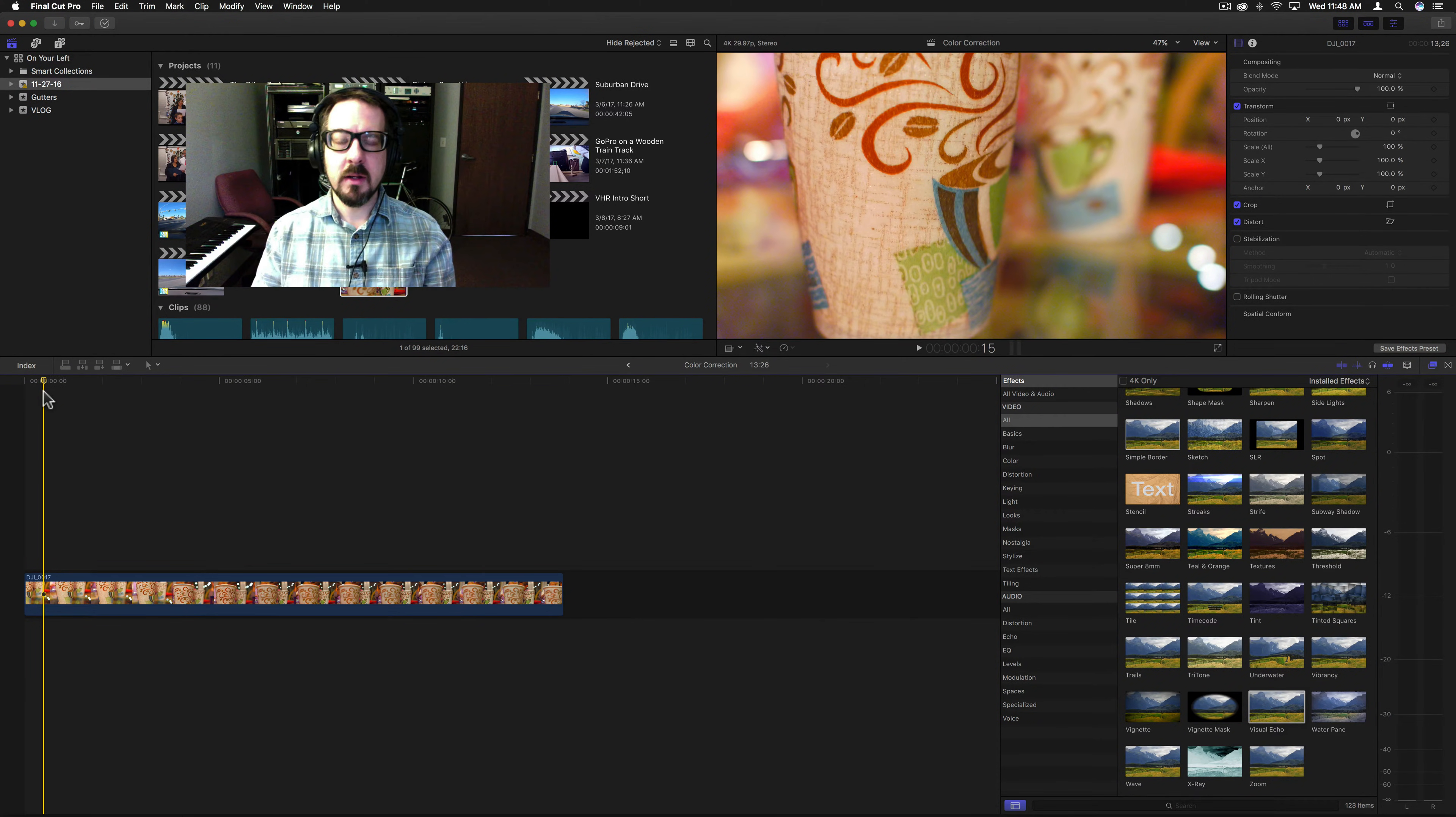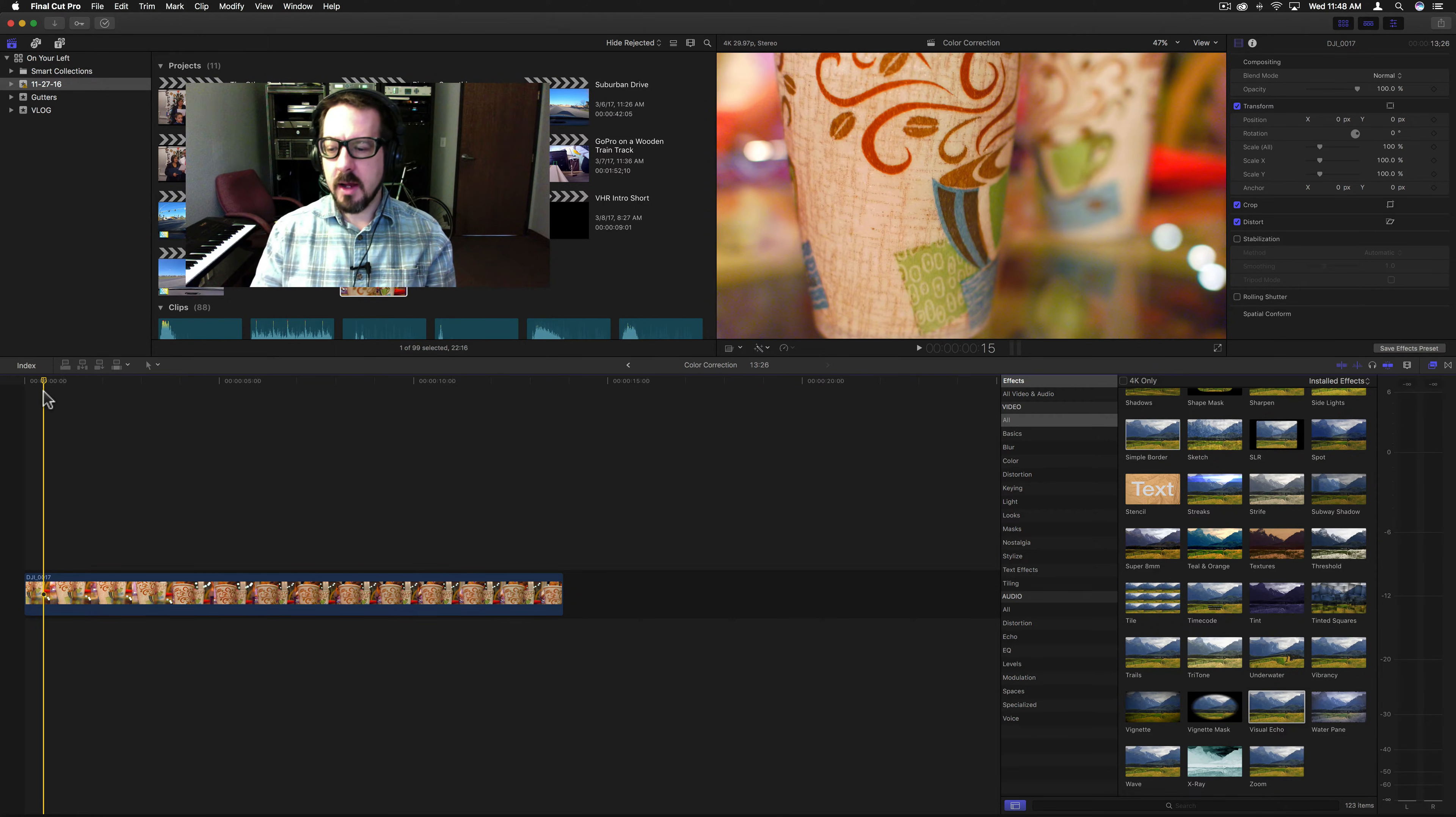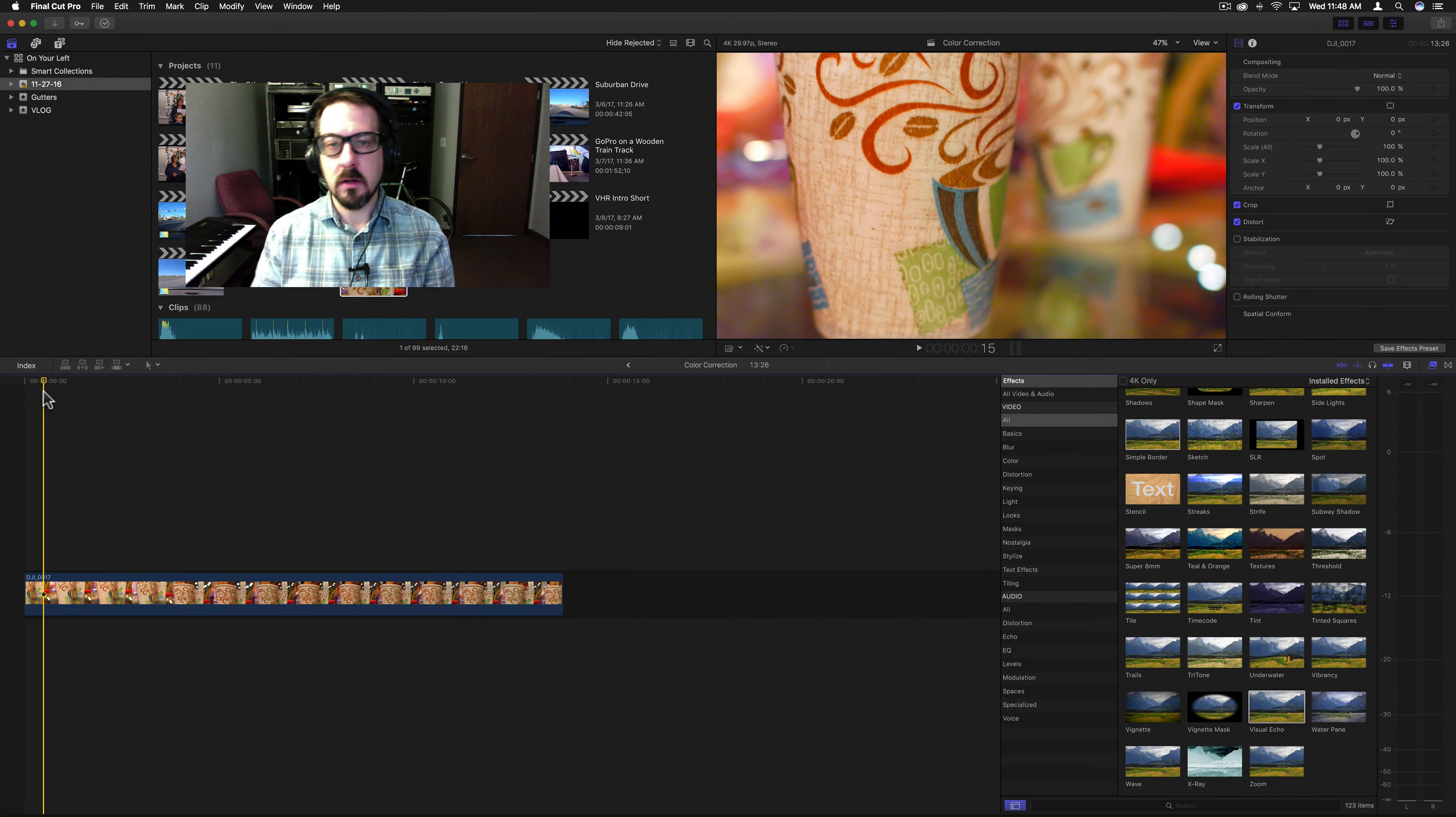Top of the morning to everybody. This is Brett from Video Hot Rod again, and this time I have Visual Echo as our filter for today.